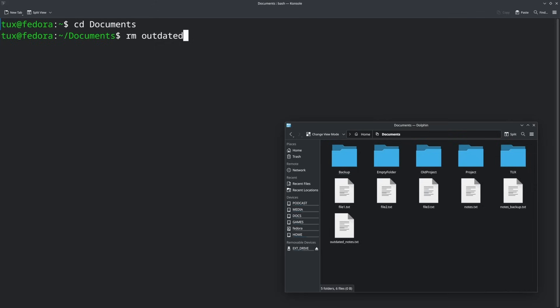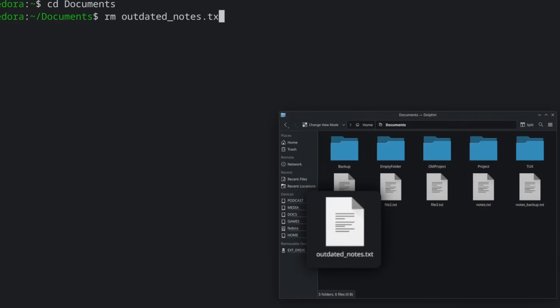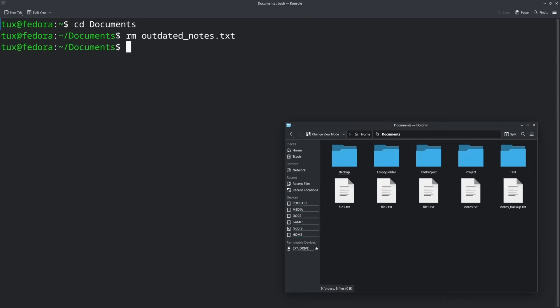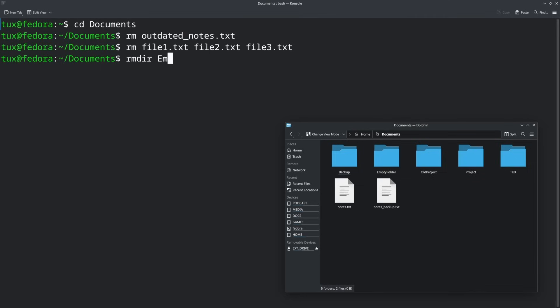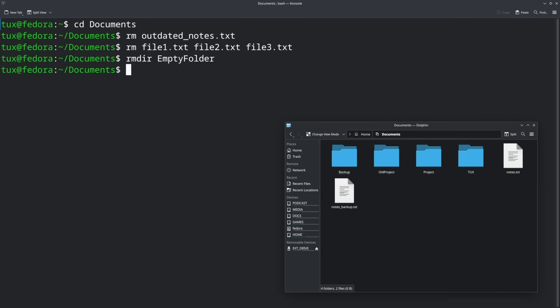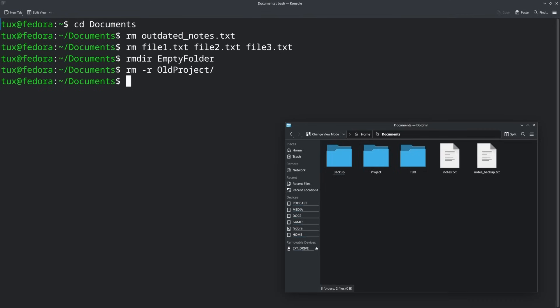RM is the remove command and it can be useful. For example, if you have a file called outdated underscore notes, you would do RM space outdated underscore notes dot txt, and it would delete the file. You can also do this with multiple files at the same time — for example, RM file one dot txt space file two dot txt space file three dot txt, and it will delete all of those files at once. There's also RM dir or rmdir, which lets you delete an empty folder — just put the name of the folder after the command. If you want to delete a folder that's not empty and delete the folder and all of its contents, you would do RM space dash R, which is recursive, meaning it will remove everything inside that folder as well as the folder itself. Then you'd put the old project folder name, and it would delete that and everything in it.